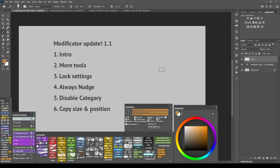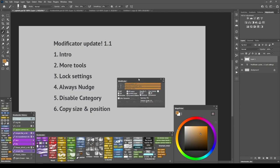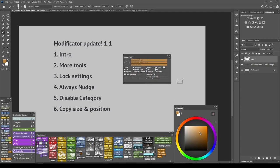Hi everyone. A short video about new things in the Modificator update. For those who don't know, Modificator is a panel with your commonly used tool settings.